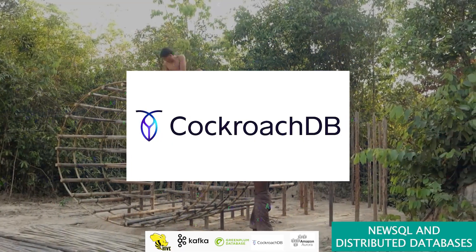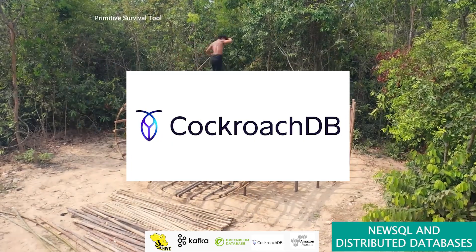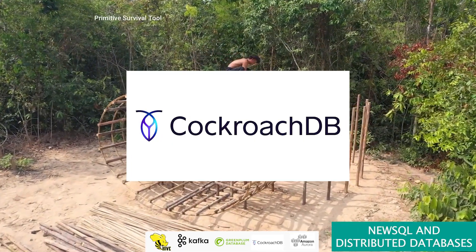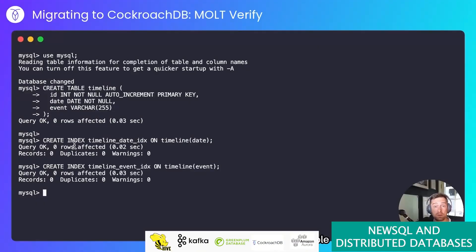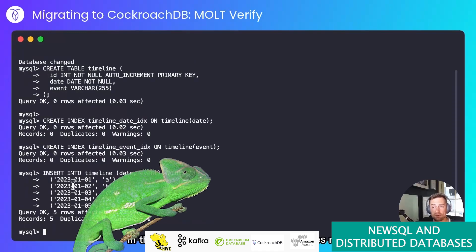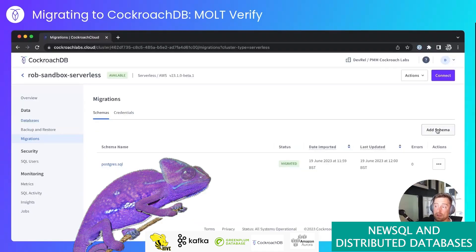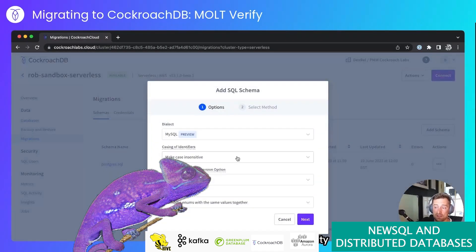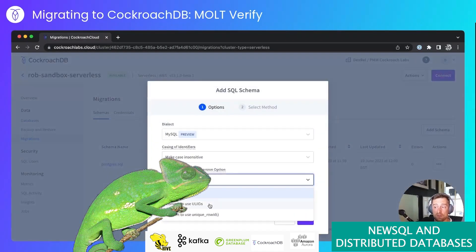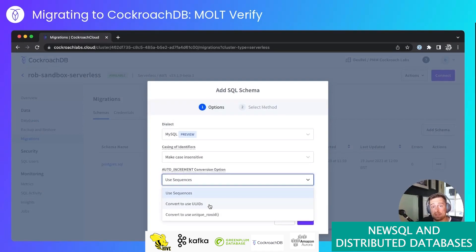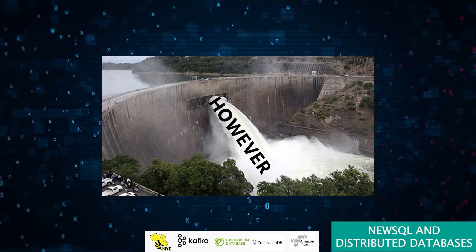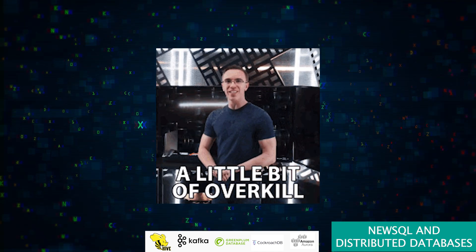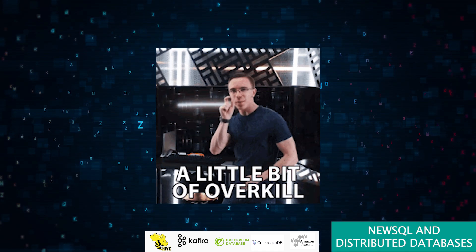Here's CockroachDB—tough as nails and built to survive. It's all about distributed SQL. Think of it as a chameleon, adapting to your scalability needs while maintaining the familiarity of traditional SQL. However, its intricate architecture might be overkill if you dabble in small-scale applications.